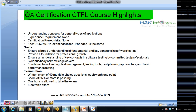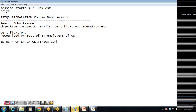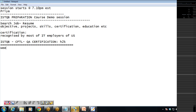Not to worry — we are conducting the preparation course from H2K InfoSys, wherein we will prepare you for this examination. We are going to conduct weekend sessions because on weekdays you are attending your QA course. Each session could be approximately 1 to 2 hours in duration, and it will take about 6 to 7 weekends to complete the entire course. Basically, H2K InfoSys is helping you to do the preparation for this QA certification.